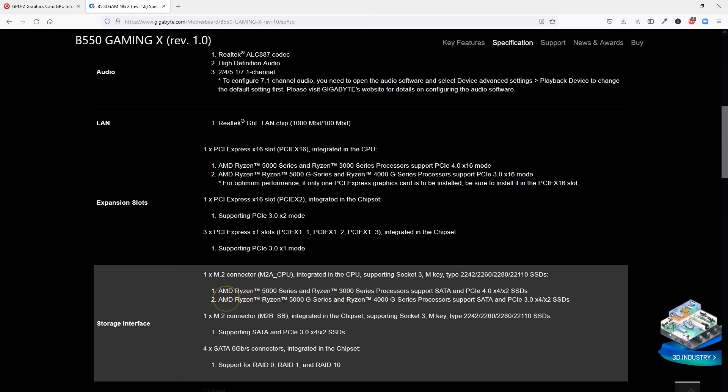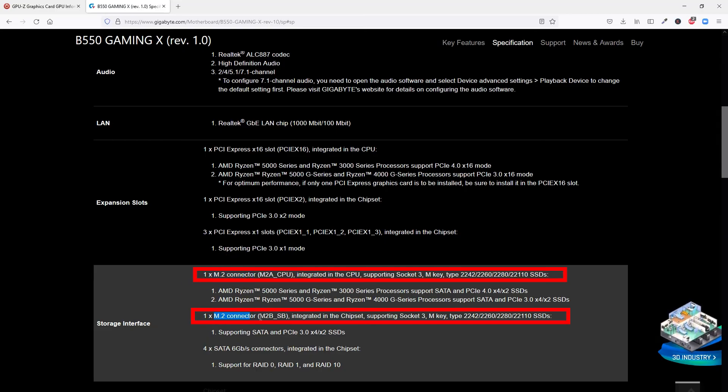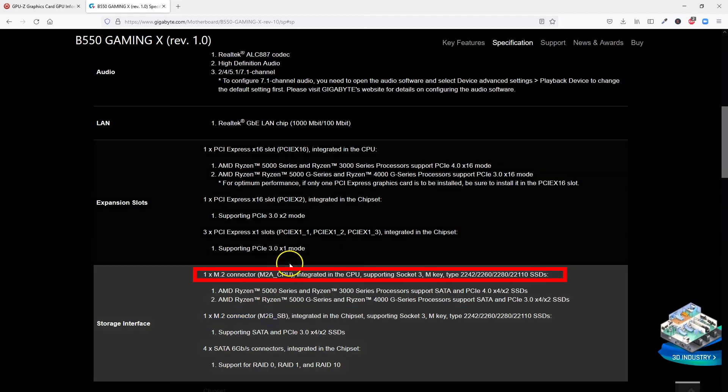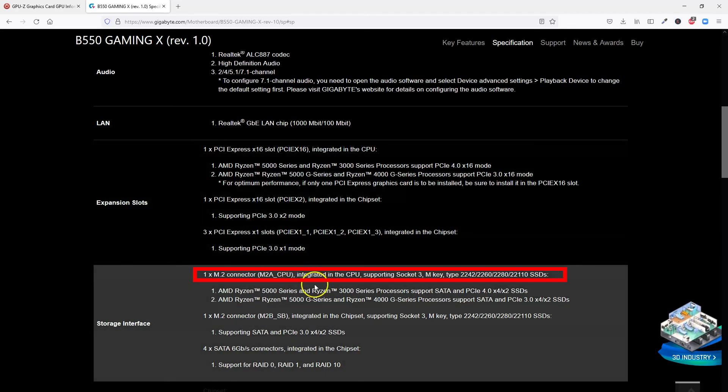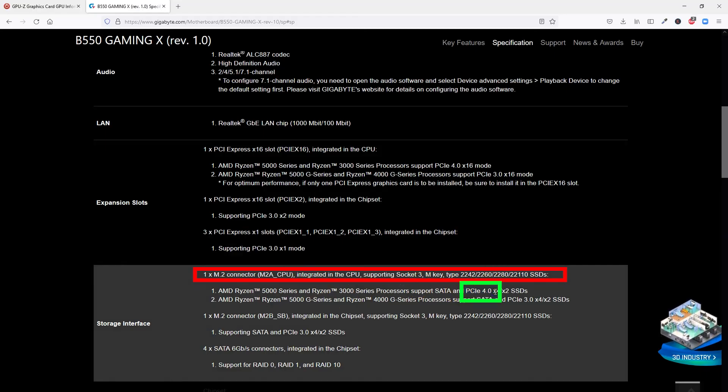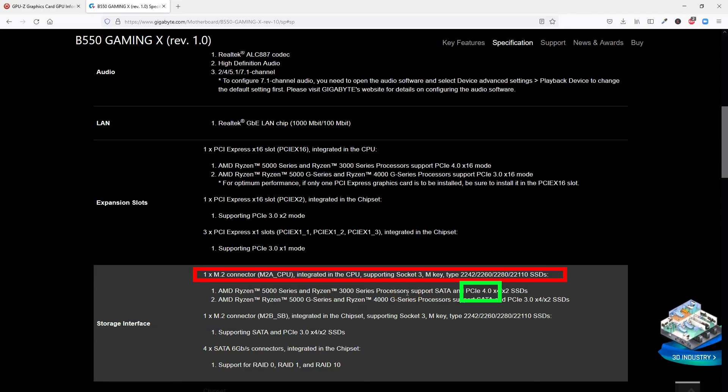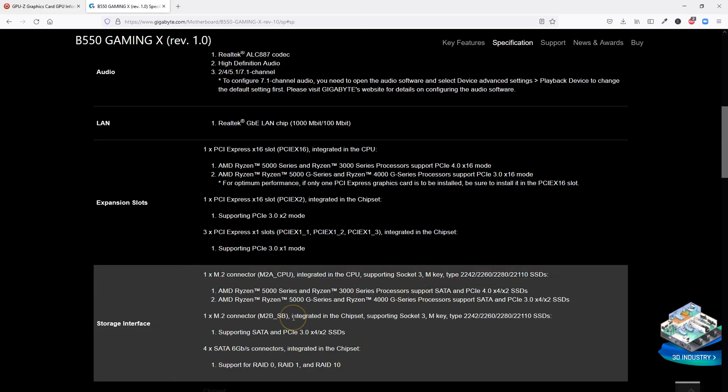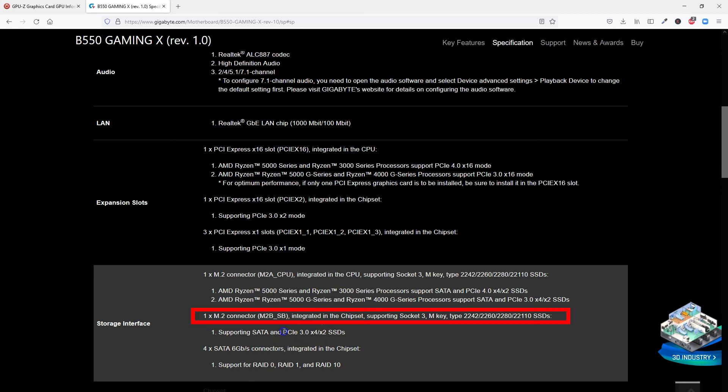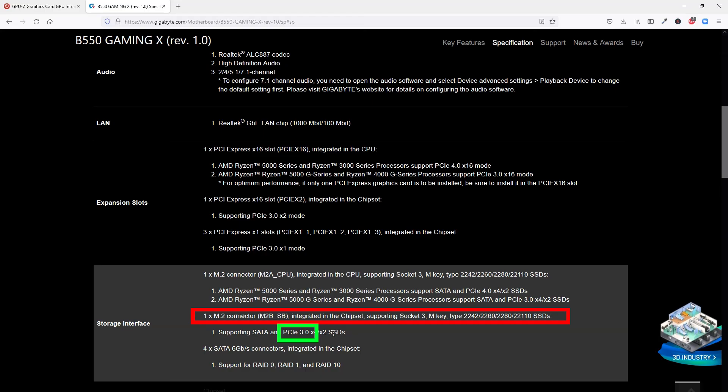The first M.2 slot, again, can conform to version 4.0 if you have Ryzen 5000 or the 3000 series processors installed. Hence, you can install a Gen 4 SSD on this M.2 slot. The second M.2 slot conforms to the older PCIe version 3.0. And hence, this would be suitable for the older Gen 3 NVMe SSDs.